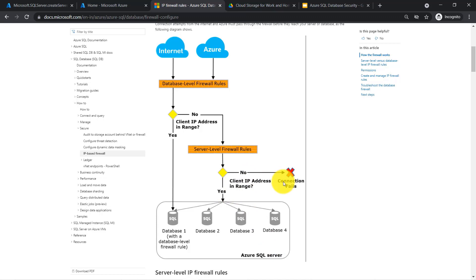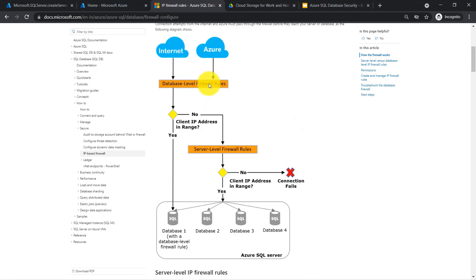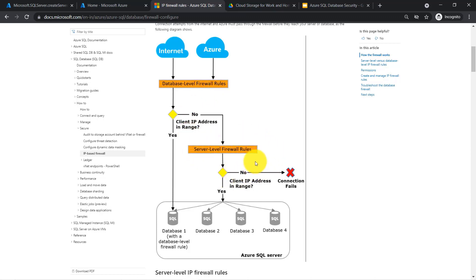This firewall rule configuration is a very simple concept. Microsoft always recommends going with the database-level firewall rule configuration whenever possible, and using the server-level firewall rule configuration for administrative purposes.